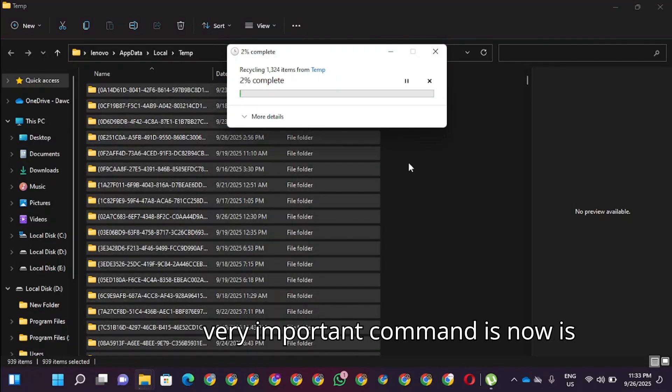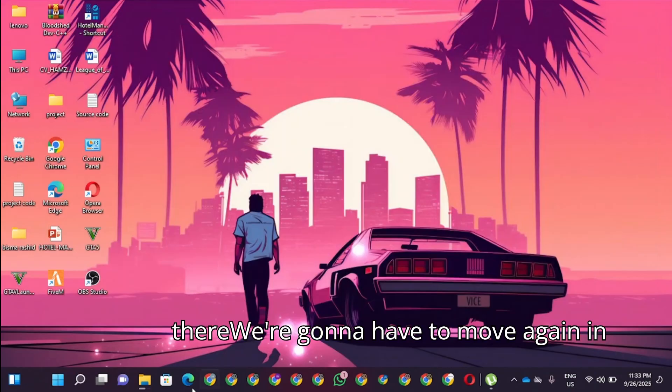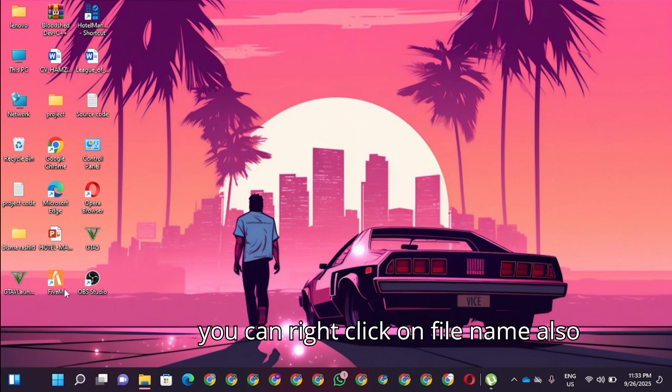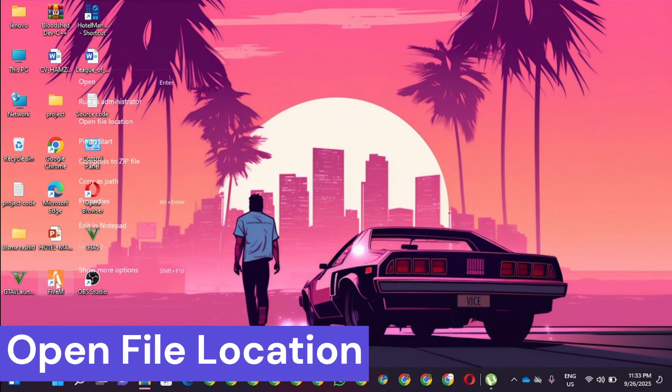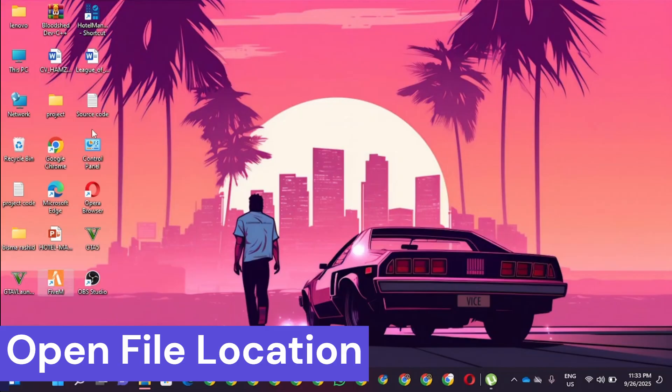Now we're going to move towards our last command which is a very important command. We're going to move again in here and you can right-click on the file. This is a shortcut. Click on open file location.